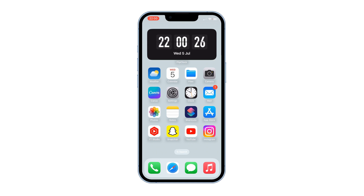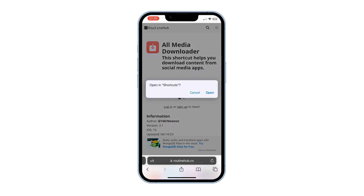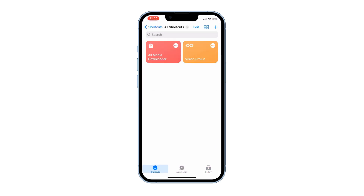After you have installed the Shortcuts app, the next step is to add the All Media Downloader shortcut. You can find the link for the shortcut in the description below. Tap on the link and then tap on Get Shortcut. When prompted, tap Open and then press Add Shortcut.